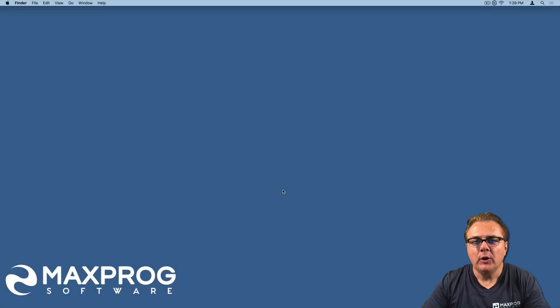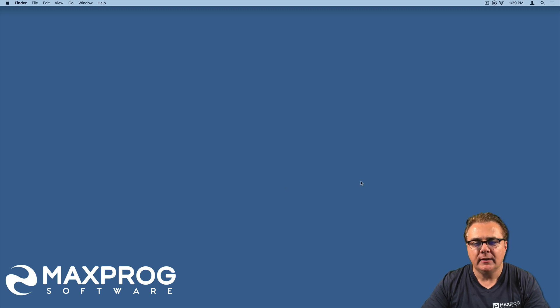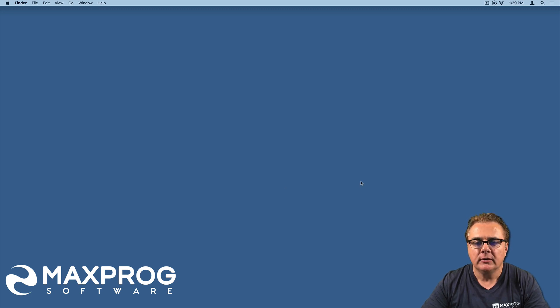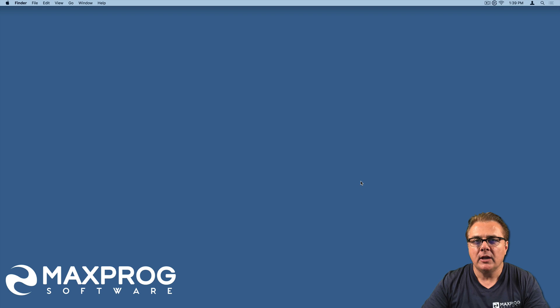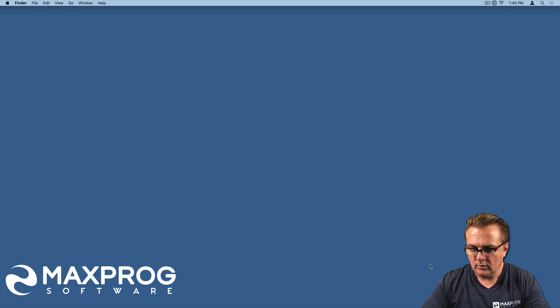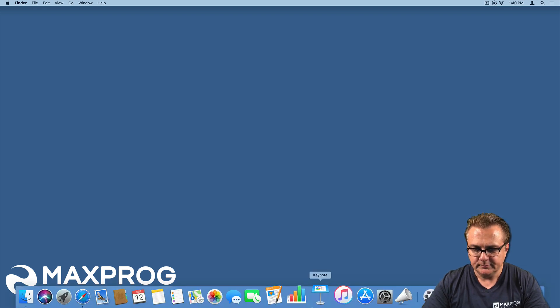Hi! In this video, I will show you how you can insert inline pictures inside a message in MaxBulk Mailer. So let's launch MaxBulk Mailer.